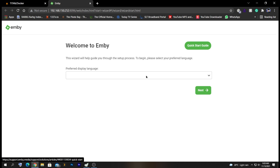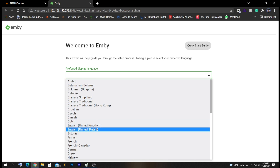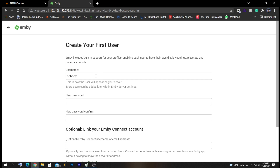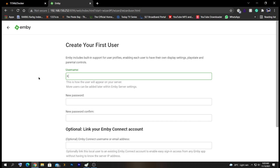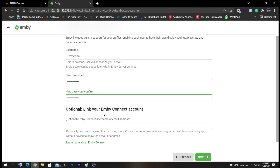We are welcomed with the startup configuration page. Here we select the preferred language — in my case, English United States — then click Next. Enter a login username and password. If you have an Emby Connect account where you purchased your Emby license, you can add that account here to get full functionality. If not, you can just leave it and click Next.